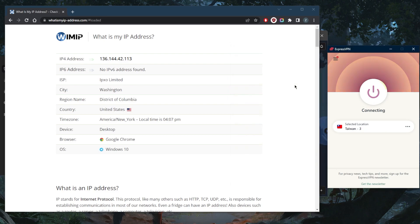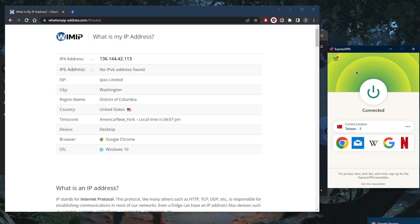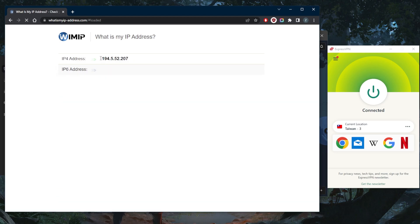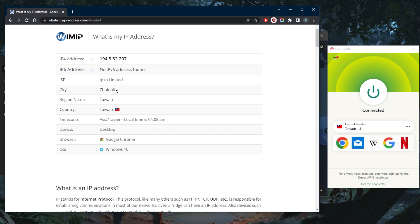This will help you unblock all kinds of streaming services or exclusive websites to Taiwan. The moment I'm connected to the ExpressVPN Taiwanese server, simply refresh. As you can tell, I will have a Taiwanese IP address.